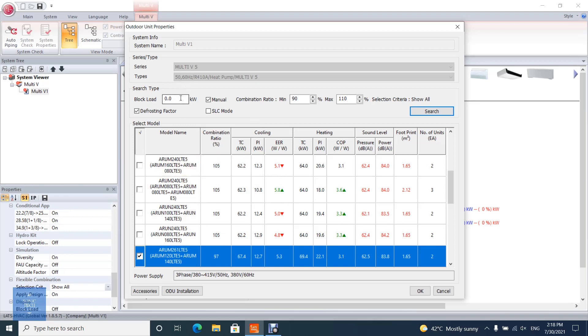Block load: Maximum total simultaneous heat load of all the rooms connected with the designed outdoor unit. Range of combination ratio can be input. After setting options on search type, click search button.